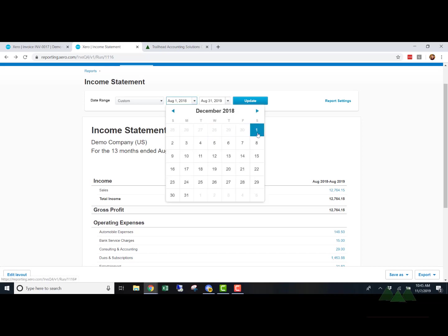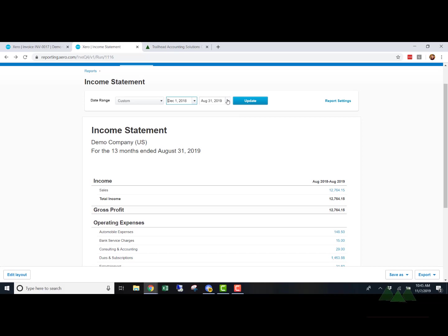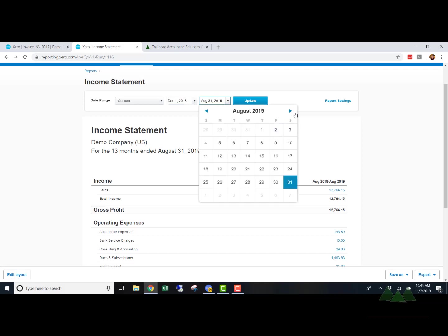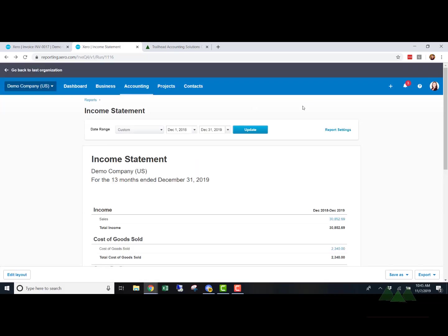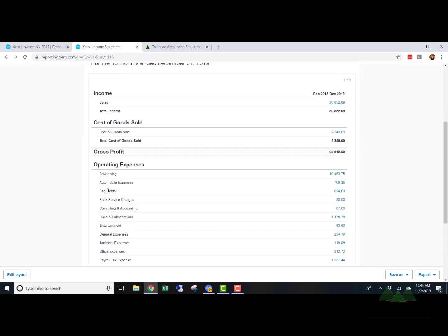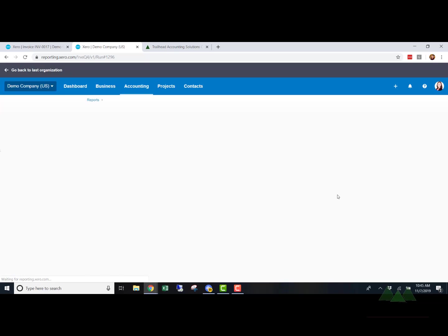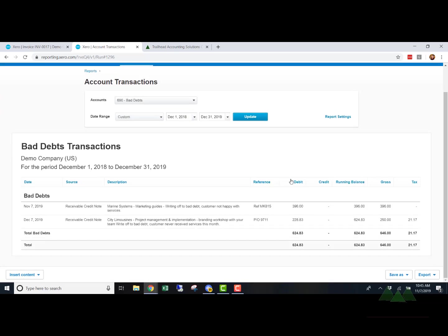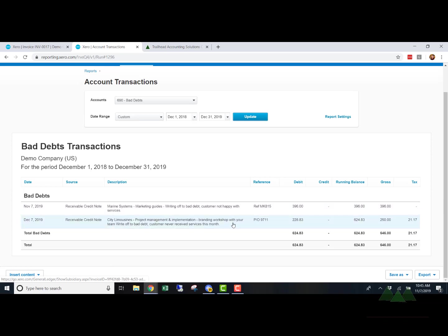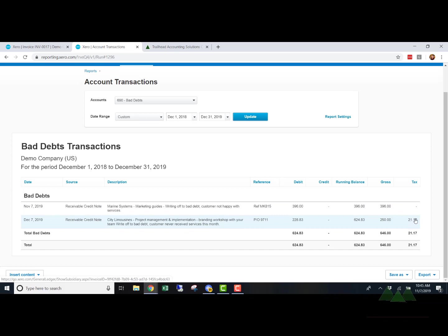And then in December, if we pull the income statement for December, you will see now we have this bad debt line item. Looks like somebody else wrote off another invoice for bad debts this month. But you will see here's our City Limousines invoice that we just wrote off to bad debt. And you can see it also includes the sales tax amount. So we got that done right.